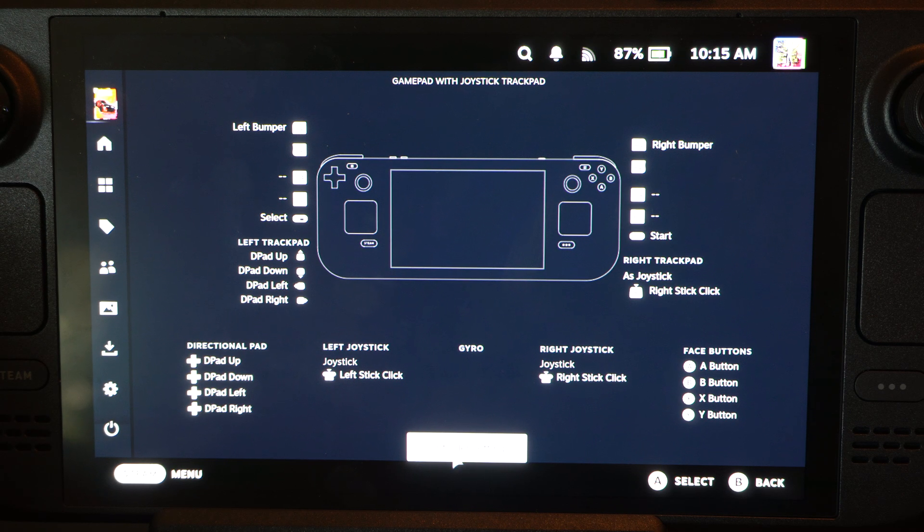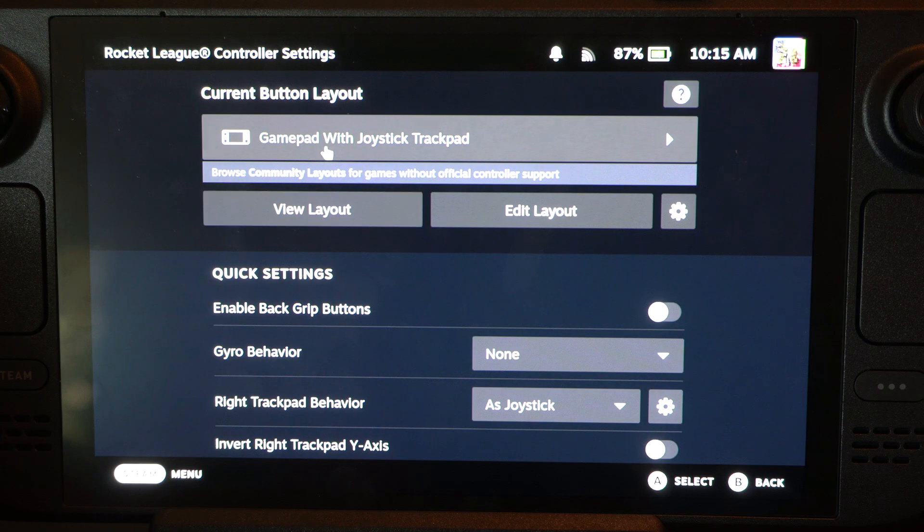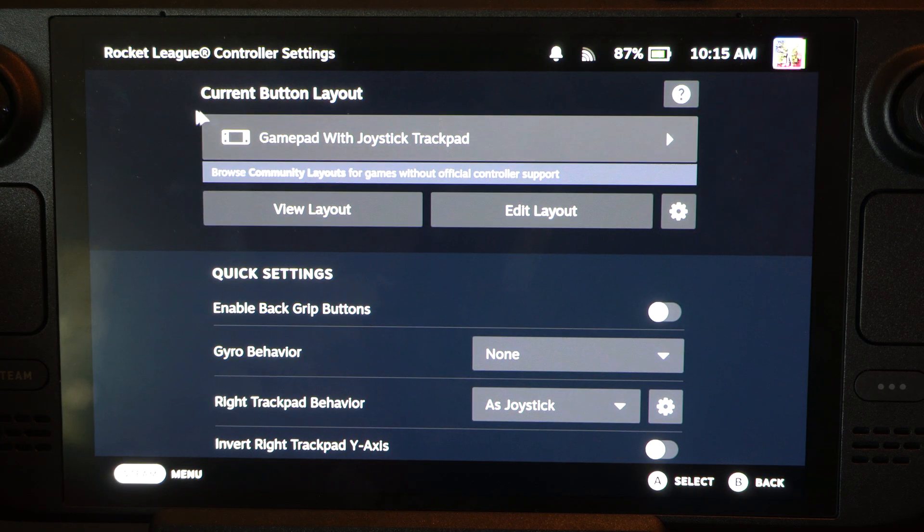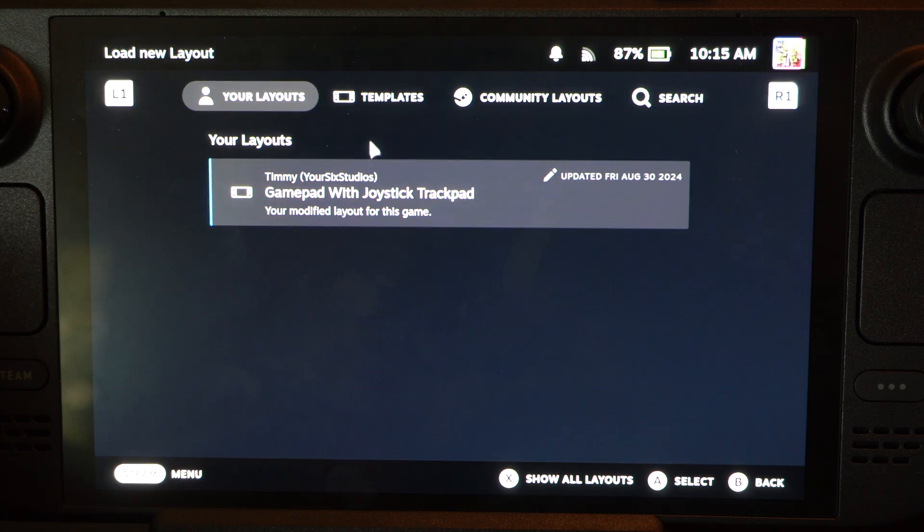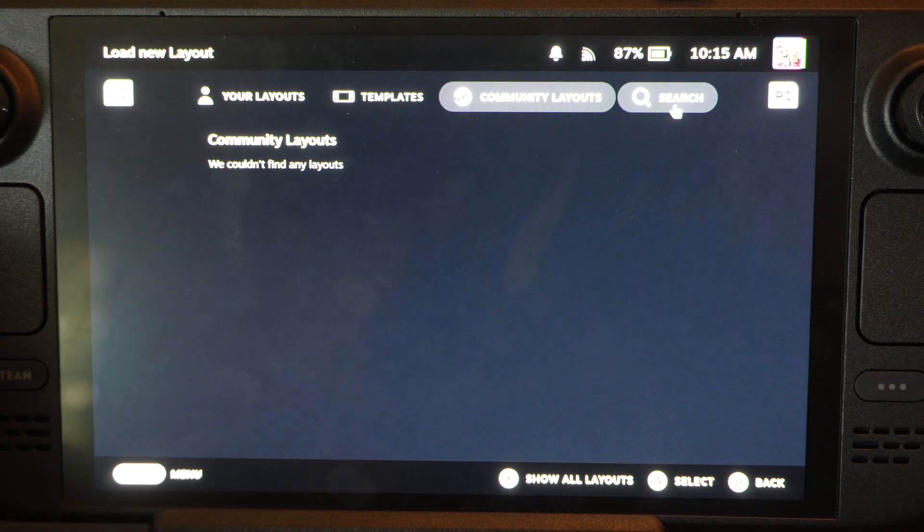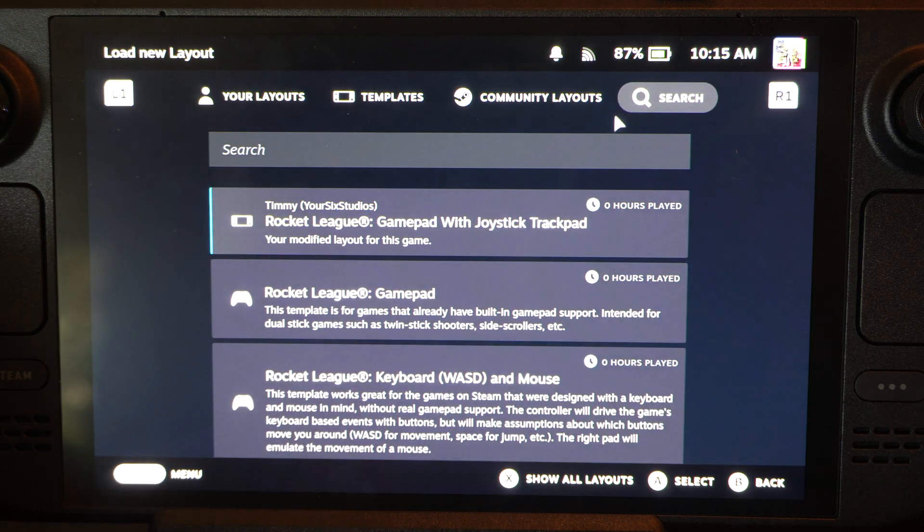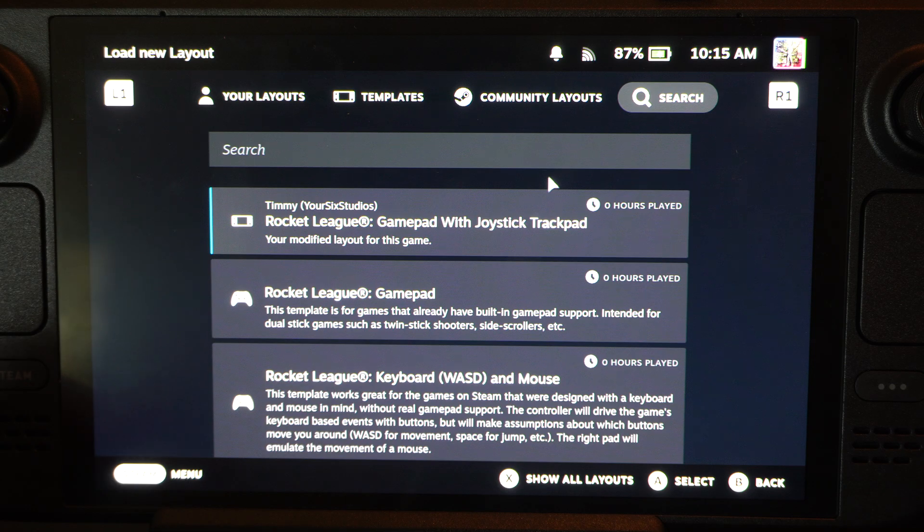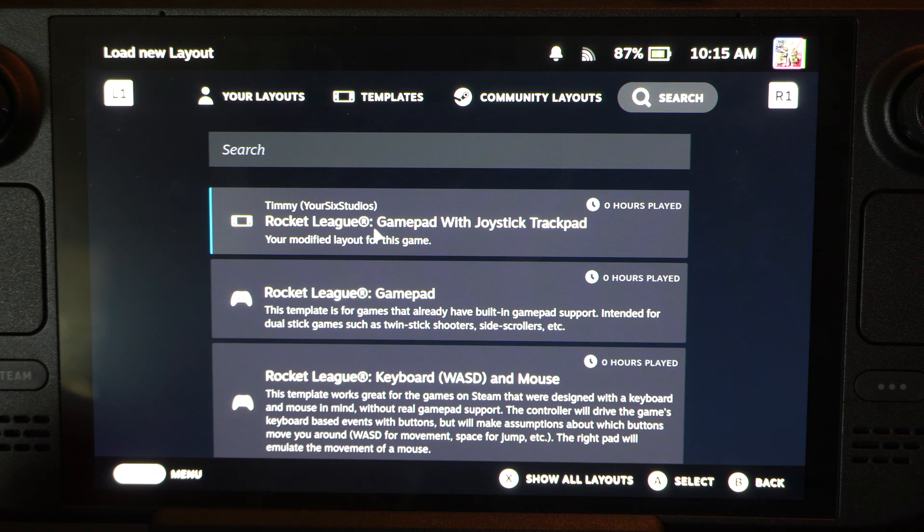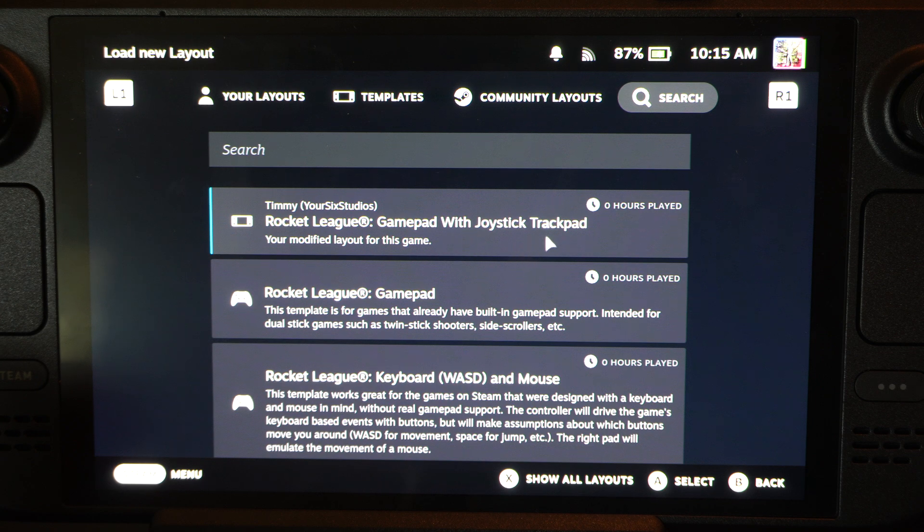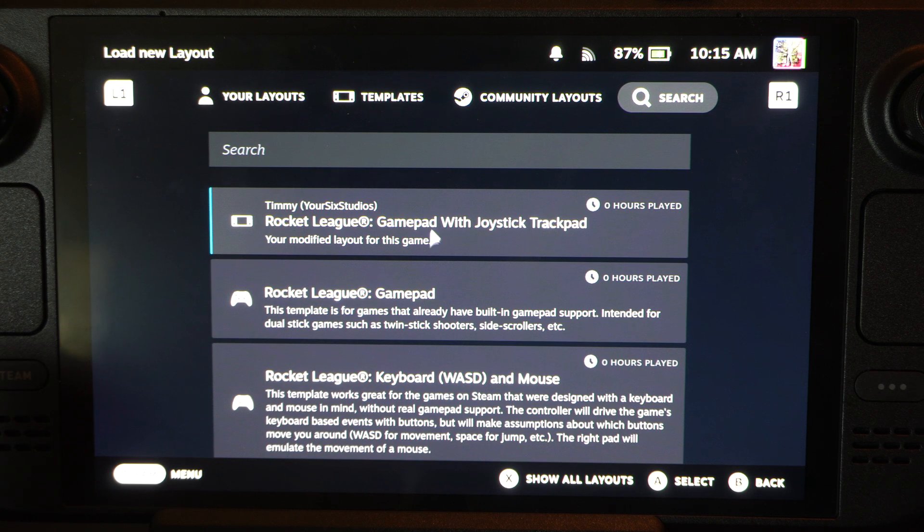So I can go down to controller settings now, and there's default layouts at the top. So we can go to this, and we can go to a different community layout or we can search for a different layout for the game. And these will have different button layouts for you. So maybe you can find a layout that has the back paddles enabled or something like that.